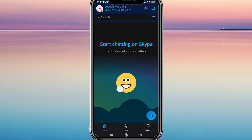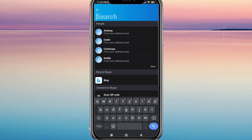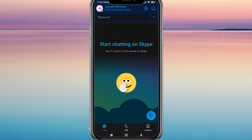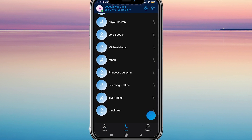Once you open Skype, you'll be taken to the chat section, which is where you can access your chat conversations. You also see the calls and contact options. But let's focus on chats for now.